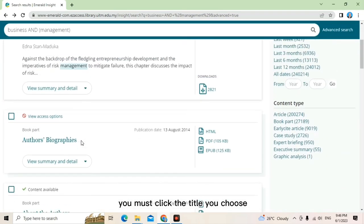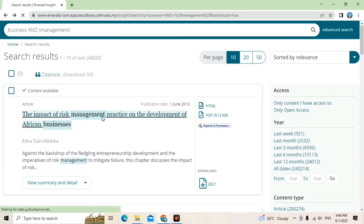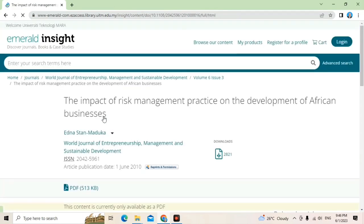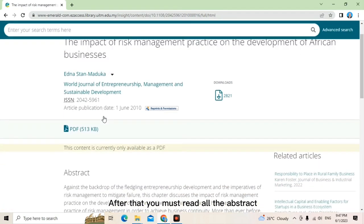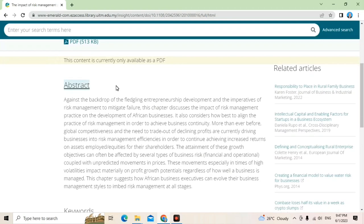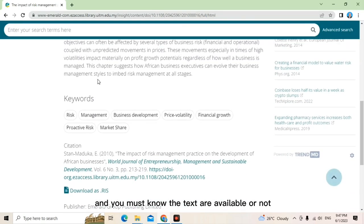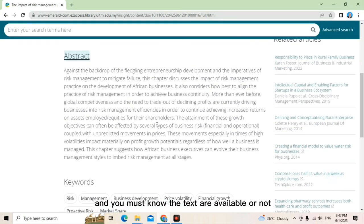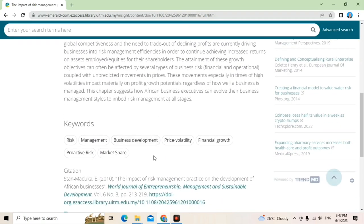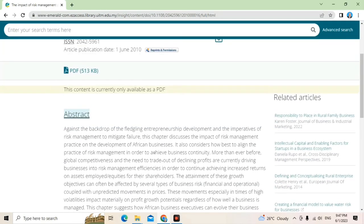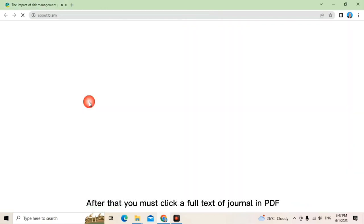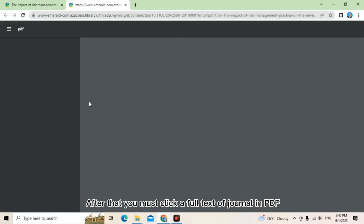Many results of business and management will appear to you. After you get all the results, you must click the title you choose. After that, you must read all the abstracts and you must know if the text is available or not. After that, you must click the full text of journal in PDF.